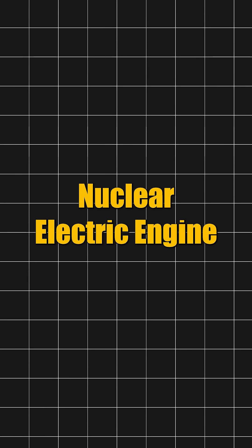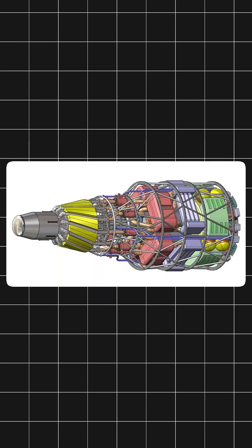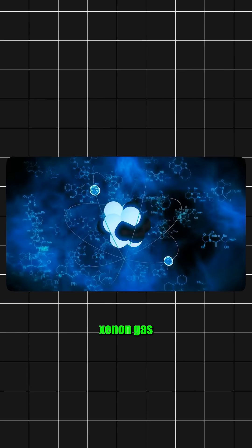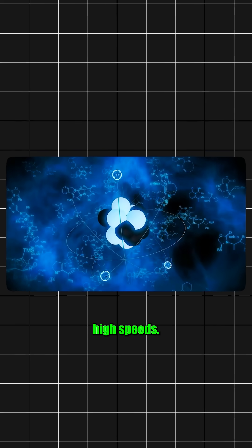And second is a nuclear electric engine. It uses electricity to push ionized xenon gas at super high speeds.